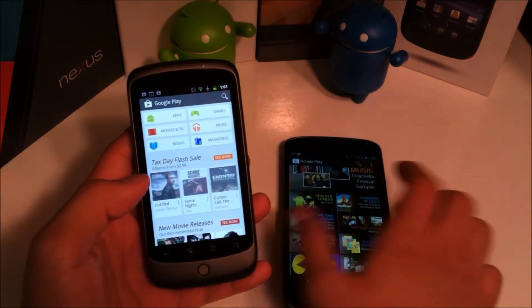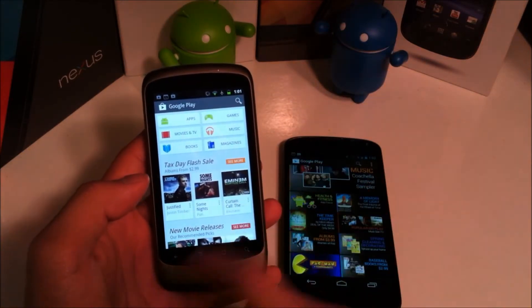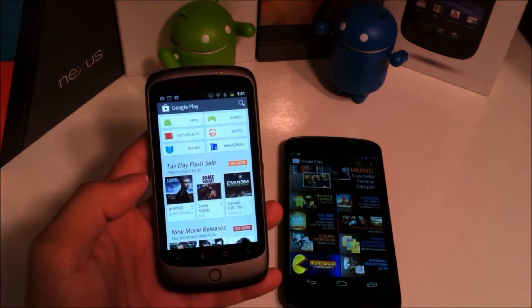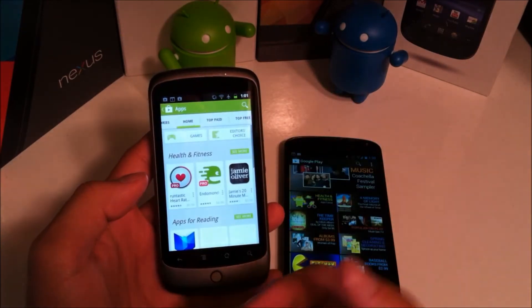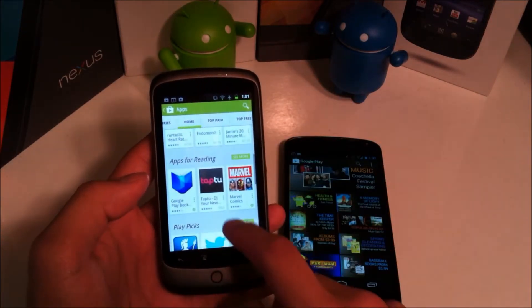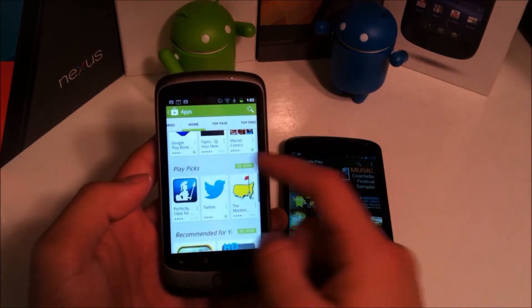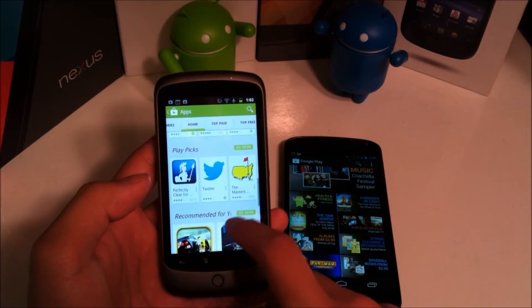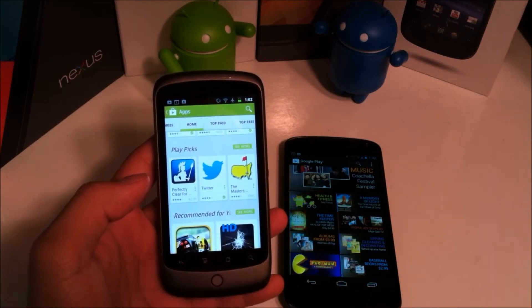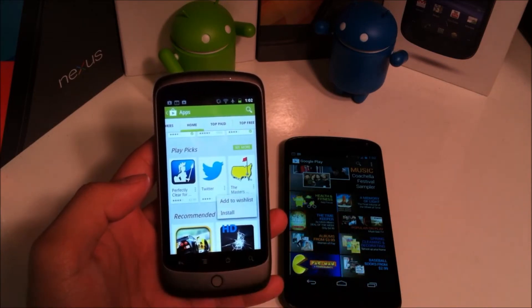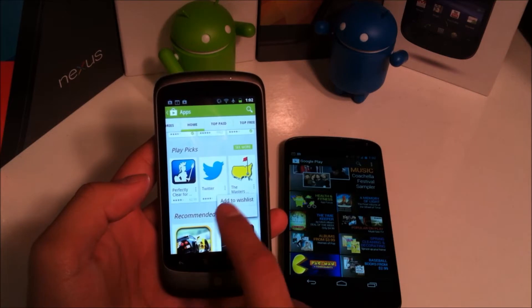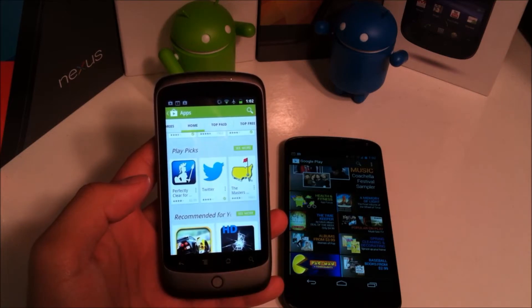You can now install apps straight from this area without having to even go into the actual app if you wanted to. So let's see if I wanted to install the Masters. These three little dots right here you just go ahead and click those. You can either add to wish list or install.